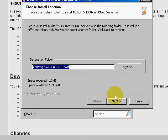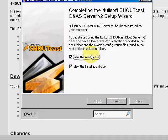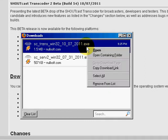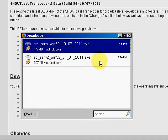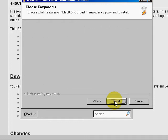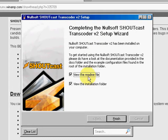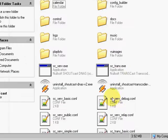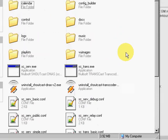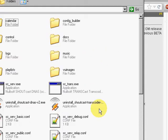I'm going to install everything. So now we've got our Shoutcast tools installed preliminarily. We've just got to configure them.